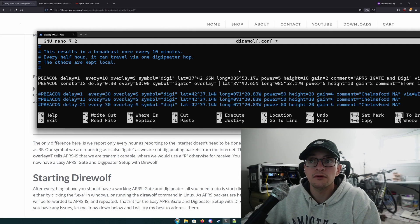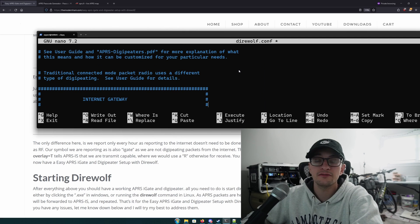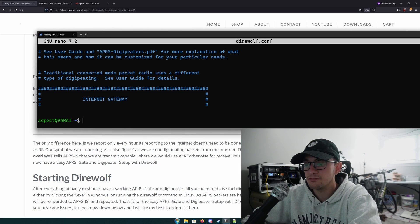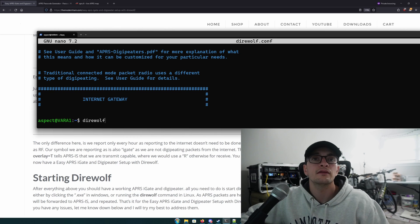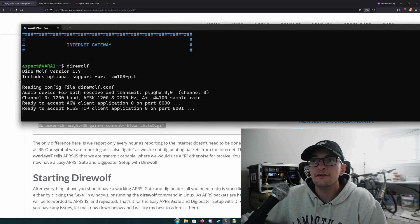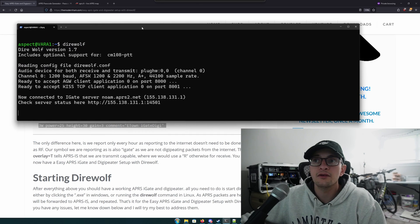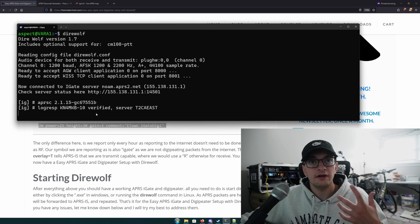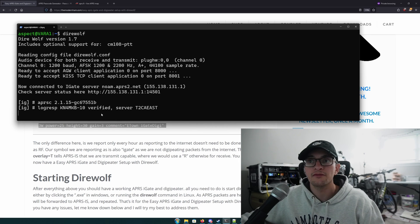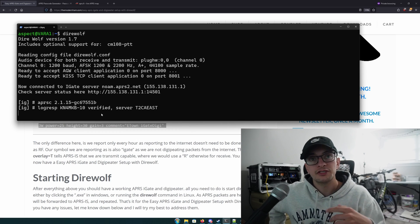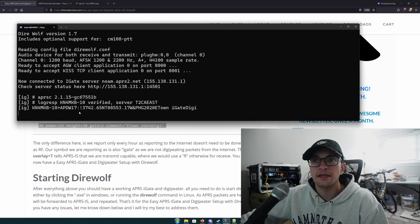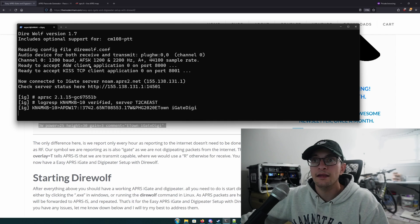We're basically ready to start Direwolf and test this out. If you're on Windows, file save. If you're on Linux, nano — Control X, Shift Y, Enter. As long as your direwolf.conf is named direwolf.conf, just start Direwolf. If all goes well, Direwolf will start and you'll see that you are connected to the iGate server, you've been verified and logged in, and within 30 seconds you should see it report your position to the APRS-IS. The IG notation in the output means we're reporting iGate traffic.